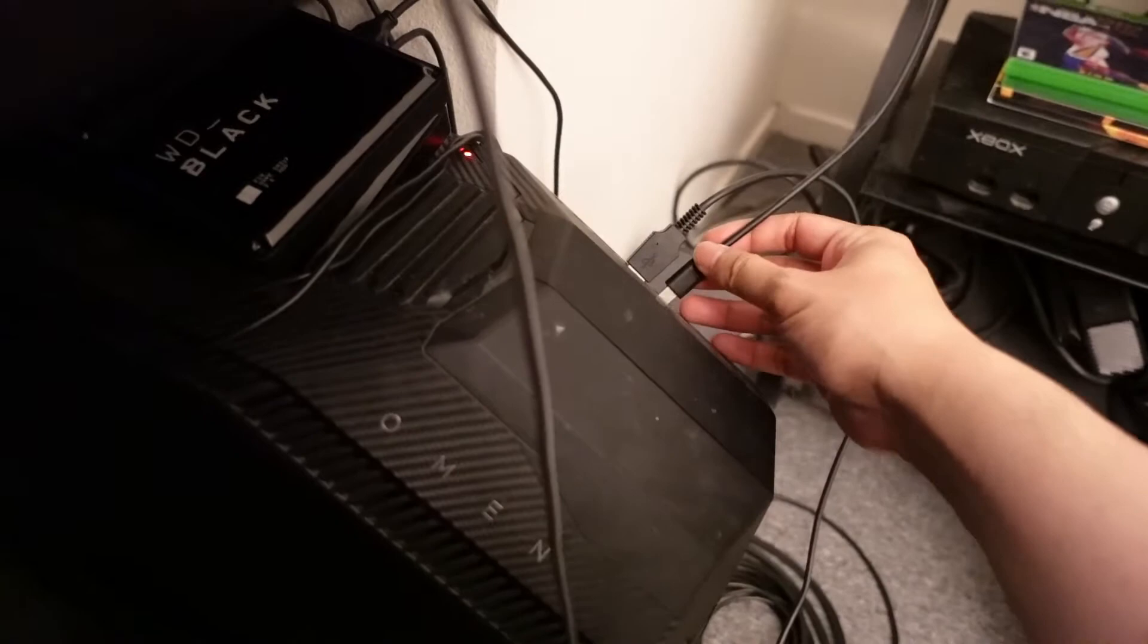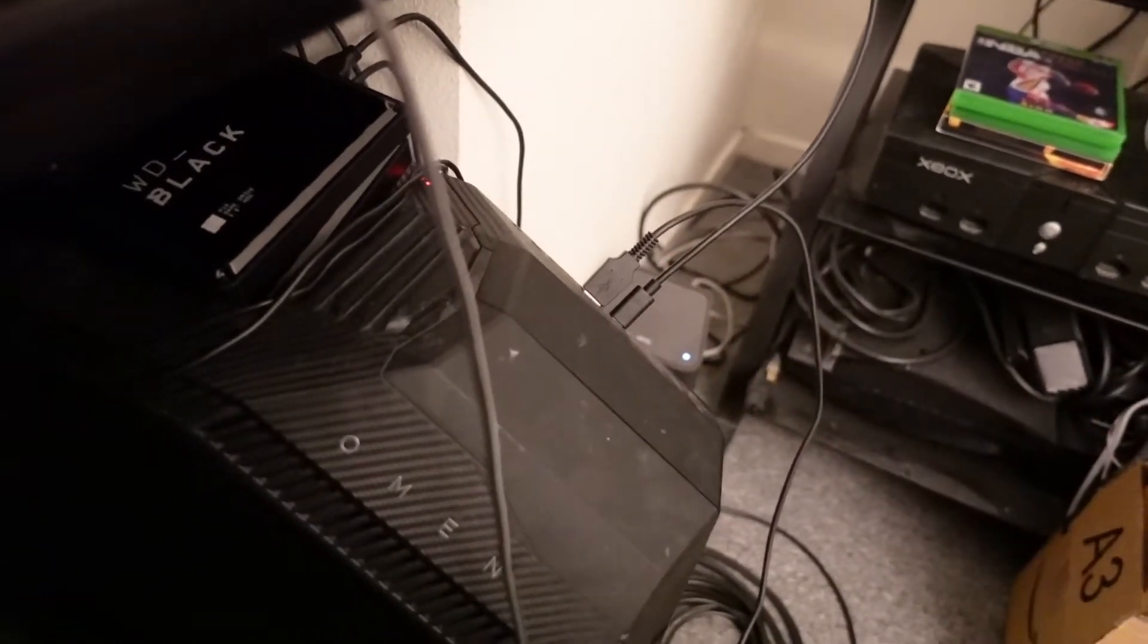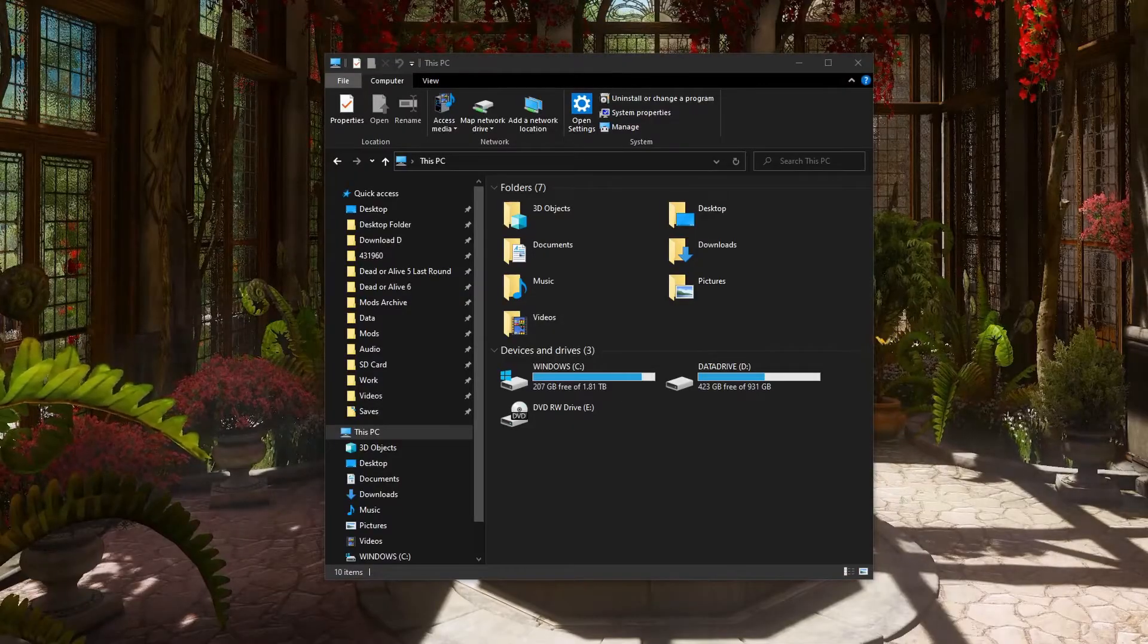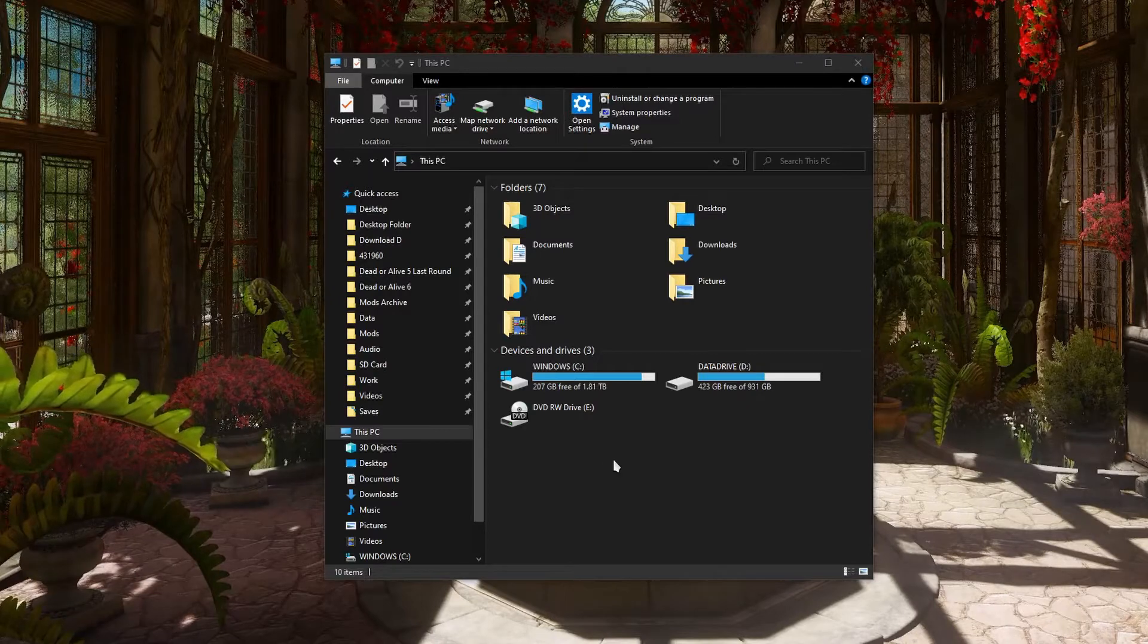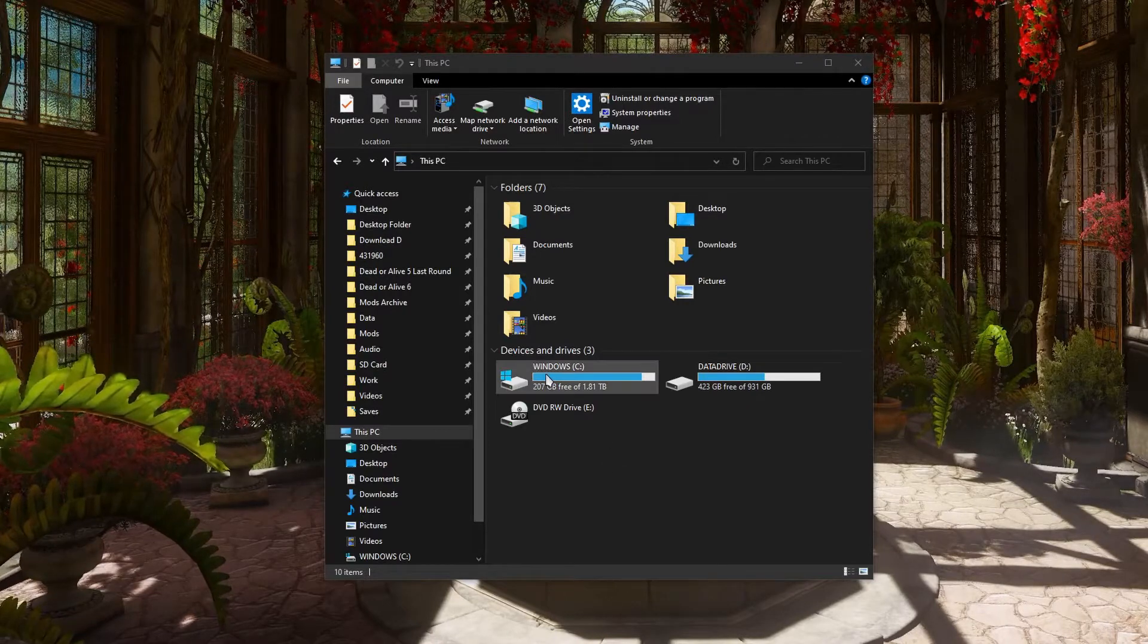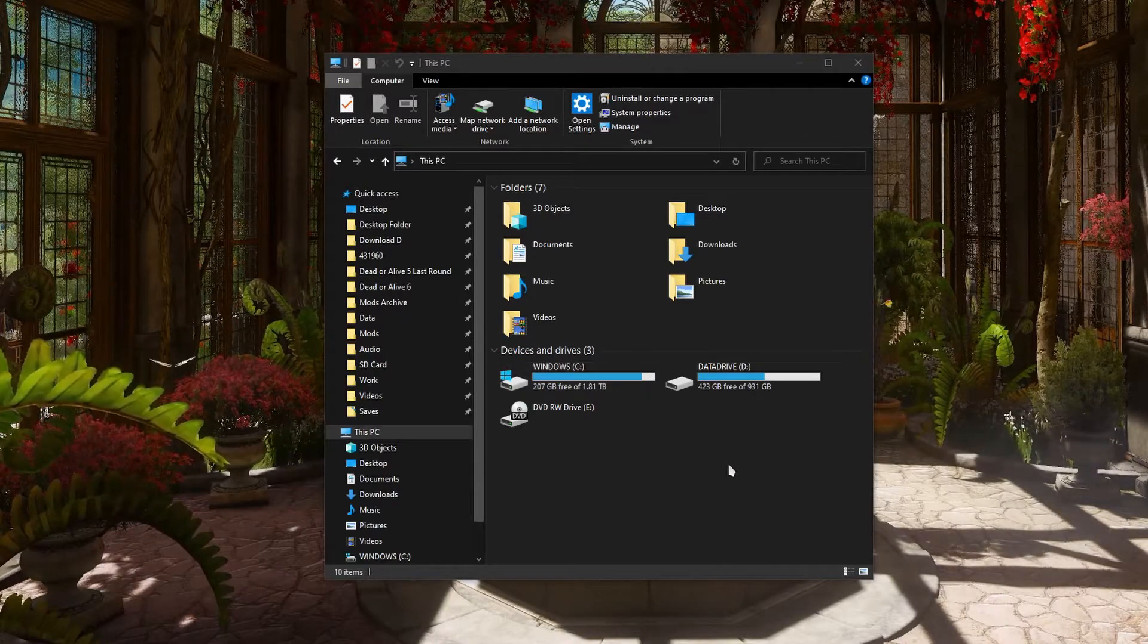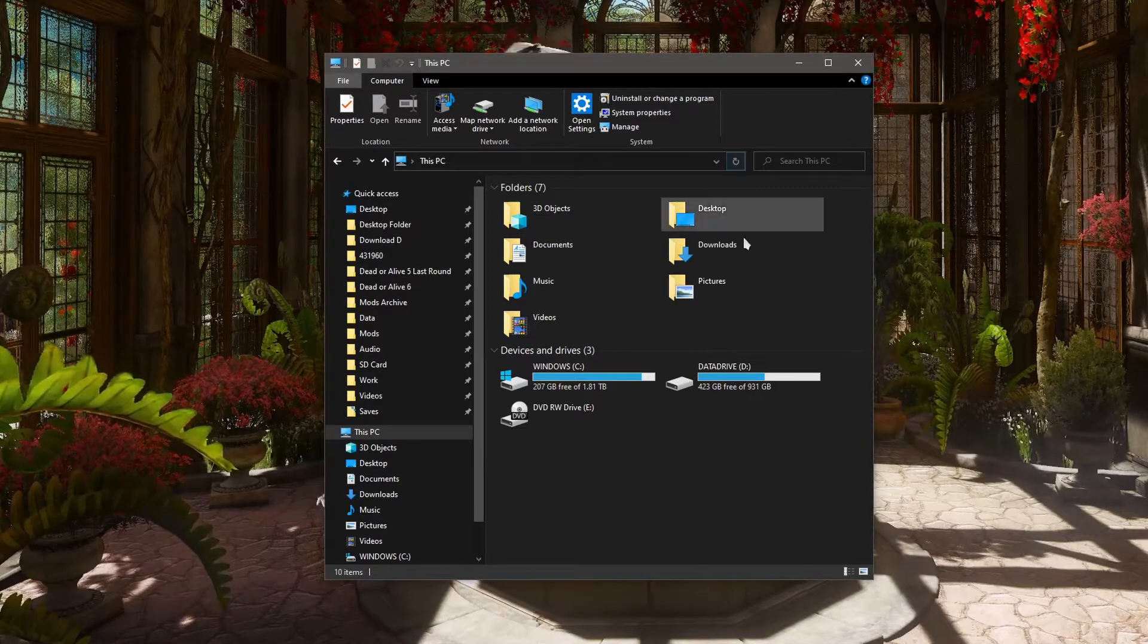I'm gonna plug in my hard drive here. As you can see, Windows did not recognize it. It did not appear on my devices and drives list here, even after I refresh it.